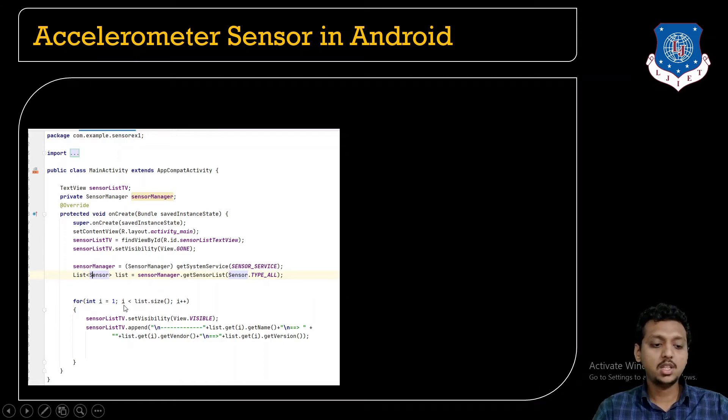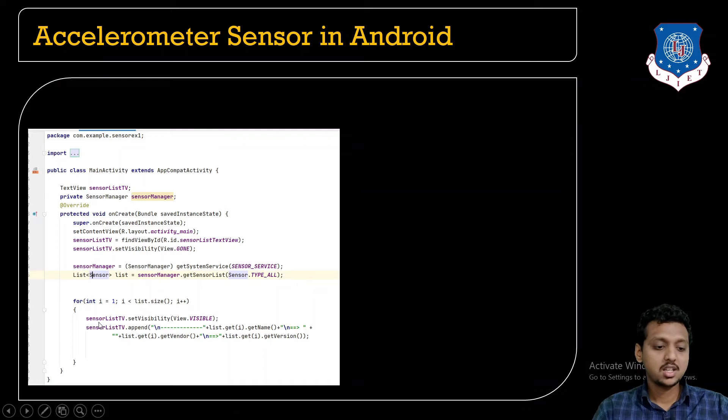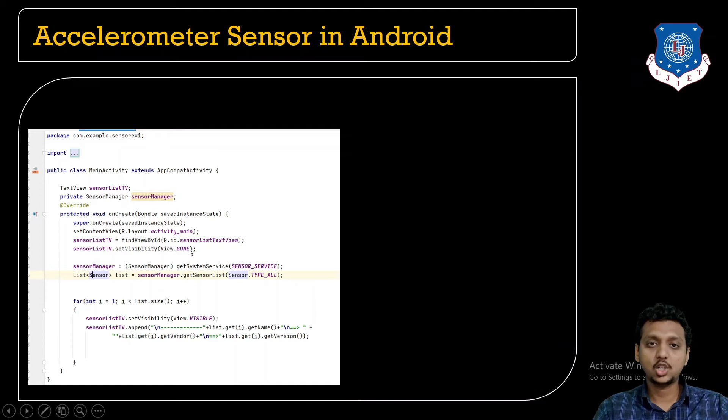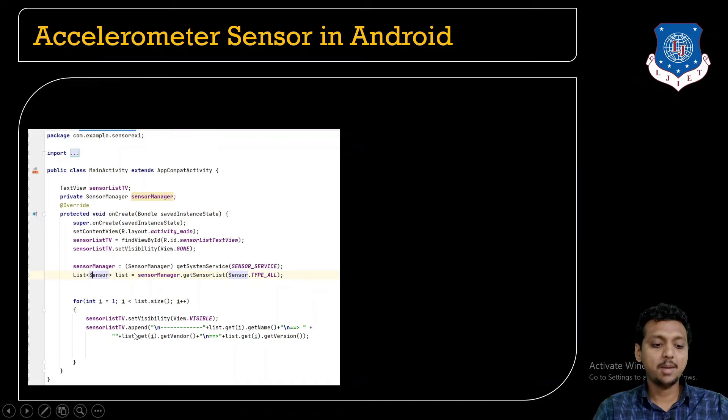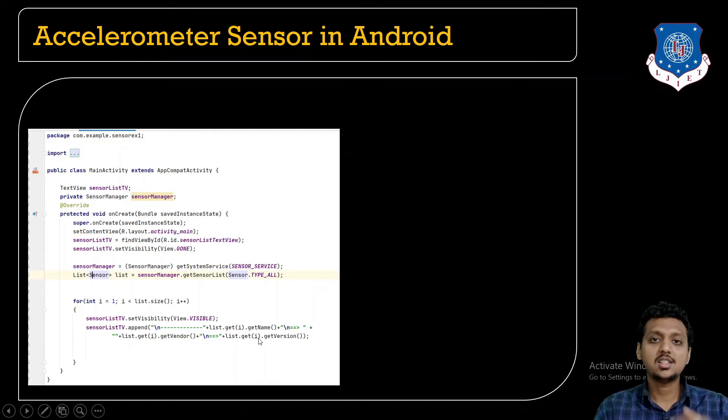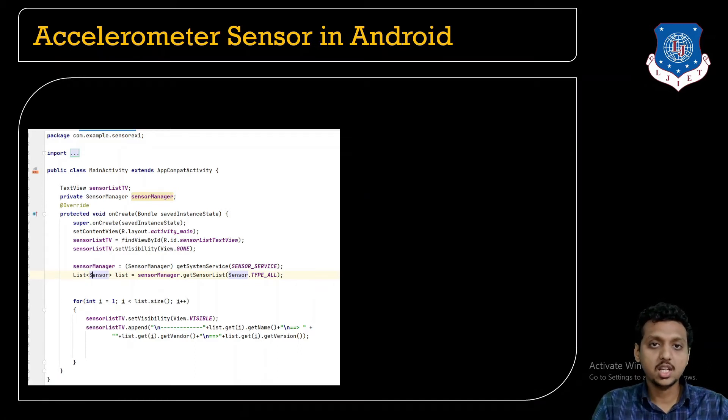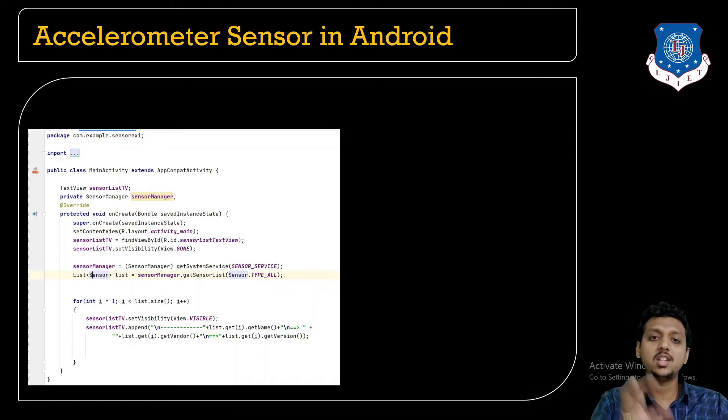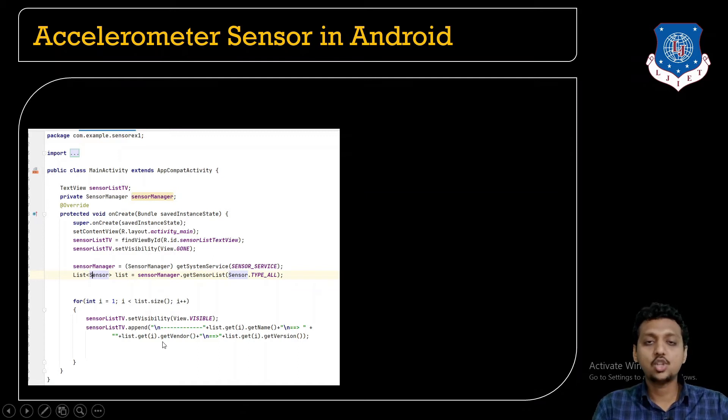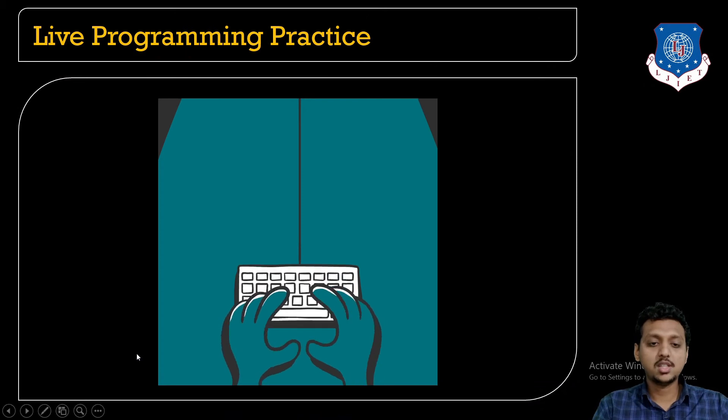Now, by using the for loop, like for i equals 1, i less than list size, i plus plus. SensorList TextView set visibility visible. First I just make it gone, now it is visible. Now, the sensor list append, the list get name, get vendor, and get version. The sensor is made by which vendor, what is the current version of the sensor, and what is the name of the sensor. All these three things I just get from the list object and show it to the user. Now let me just show you the code for the same.